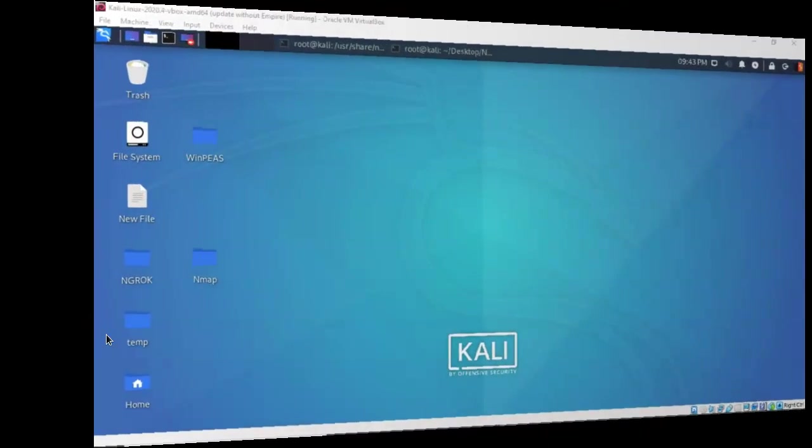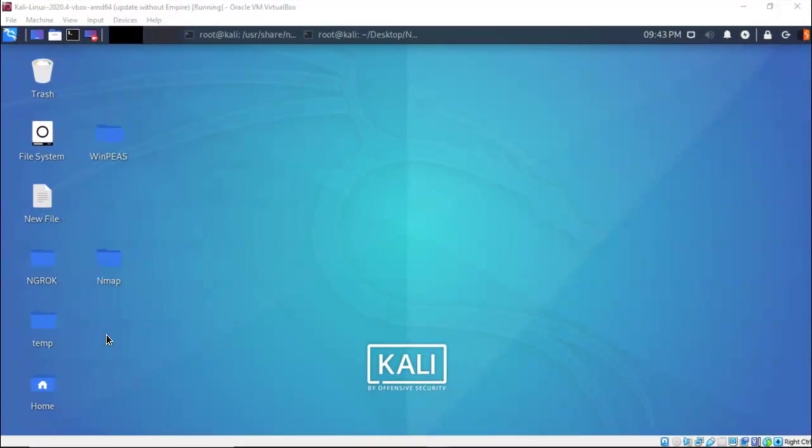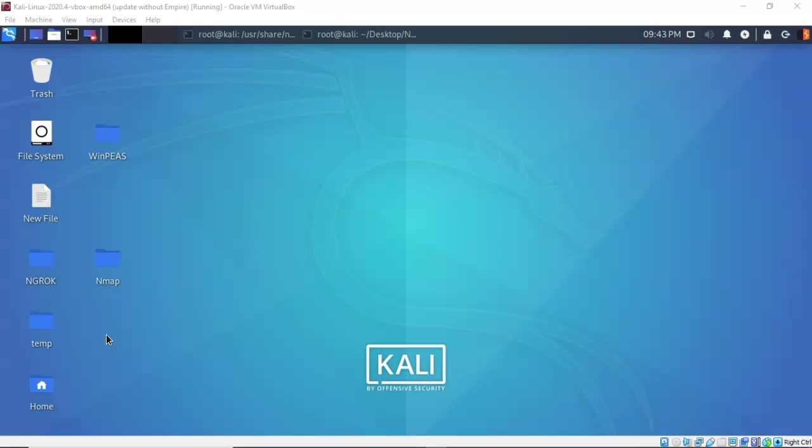Greetings, I'm Professor K and in this short video presentation we're going to take a look at how we can go about interpreting our NMAP results.